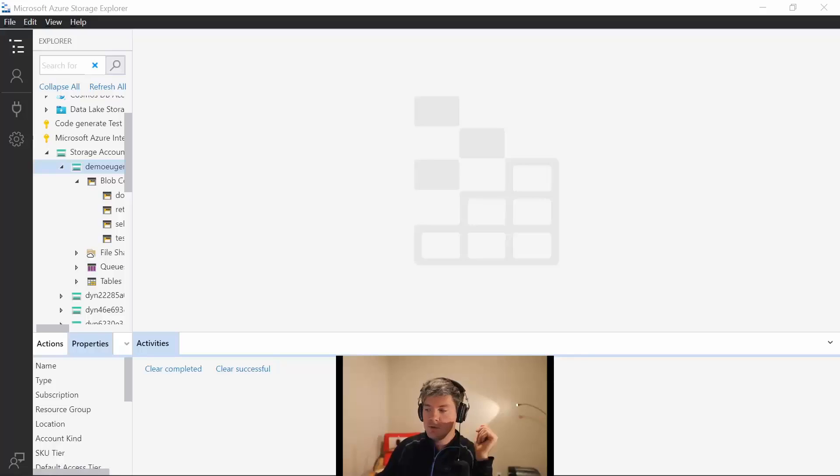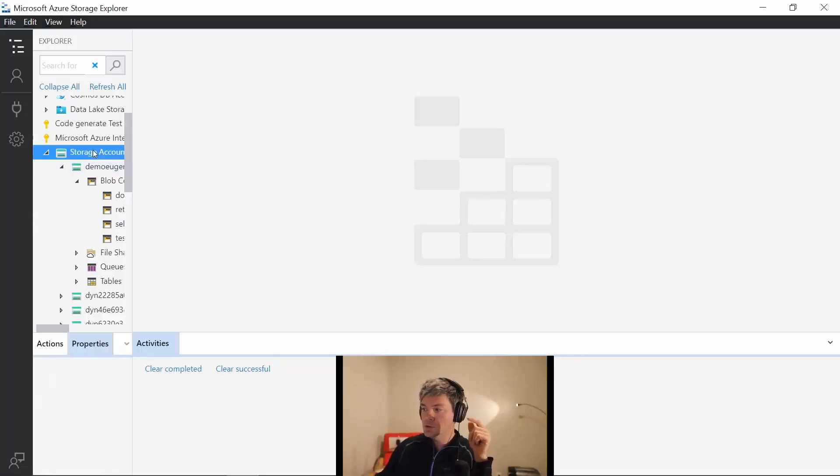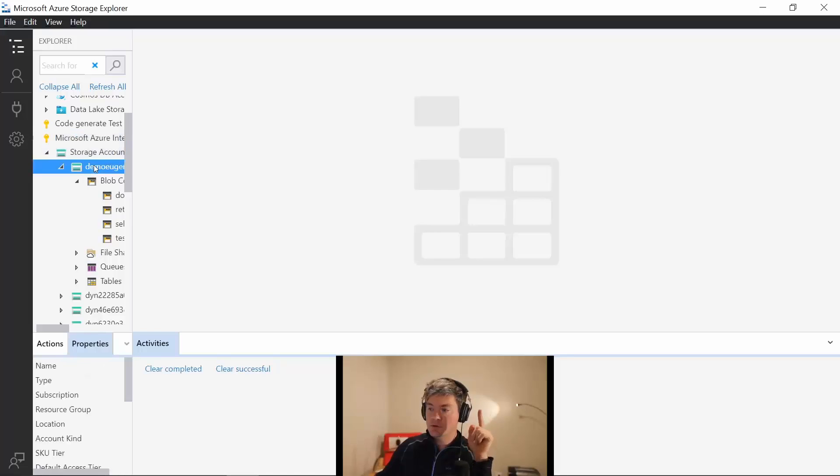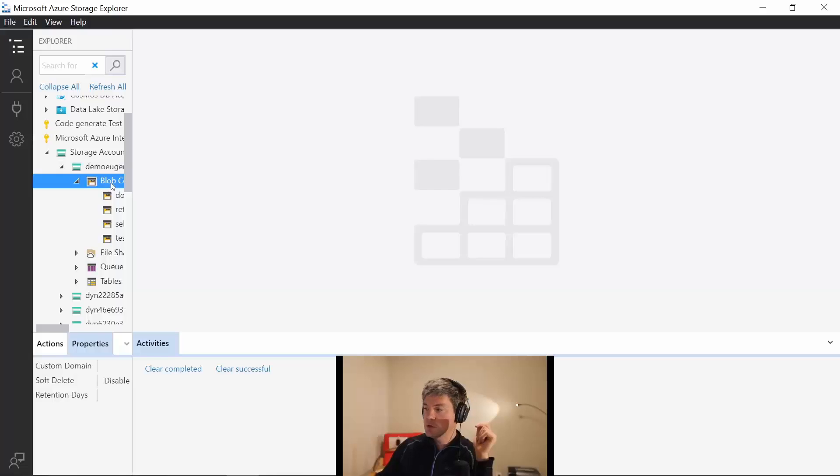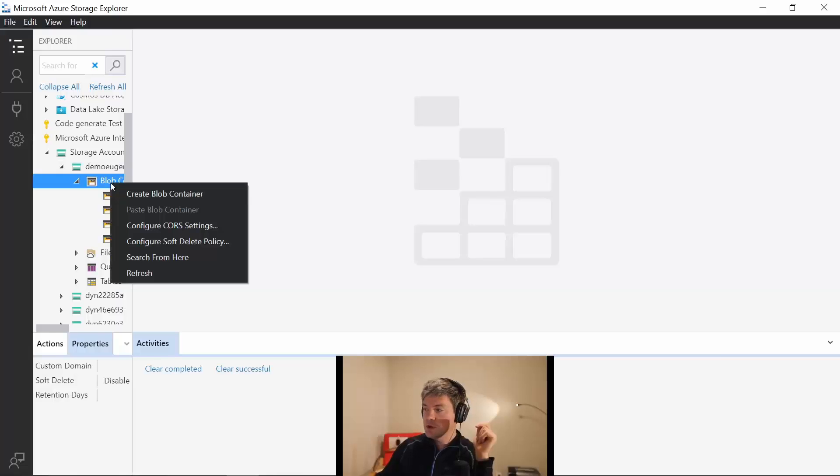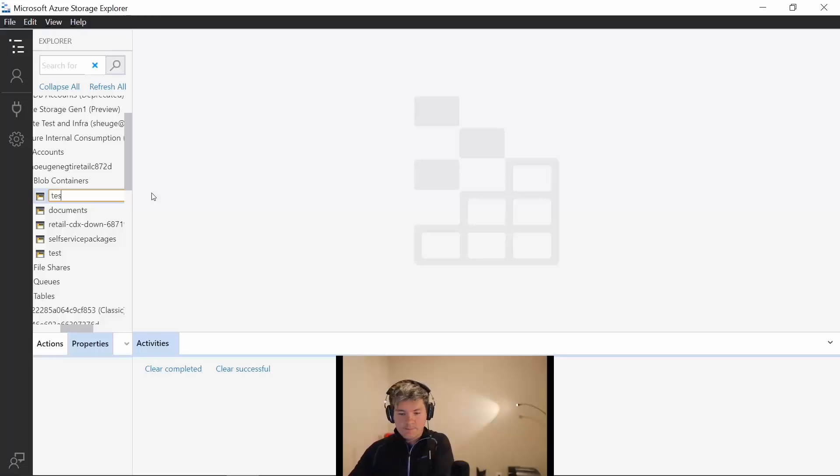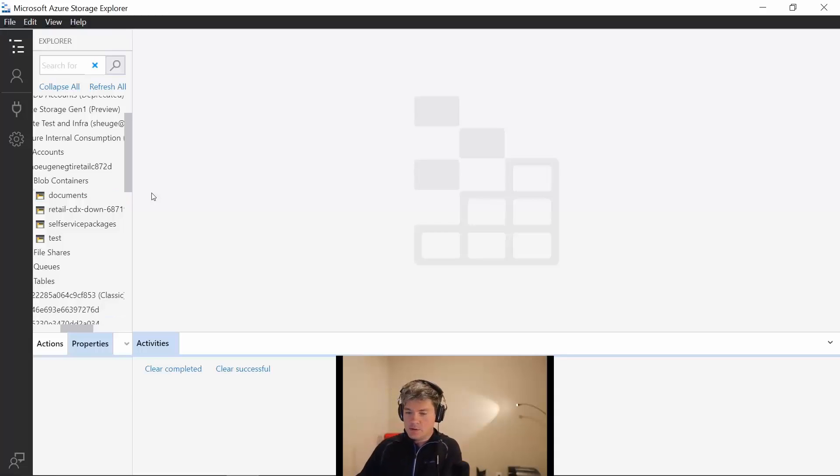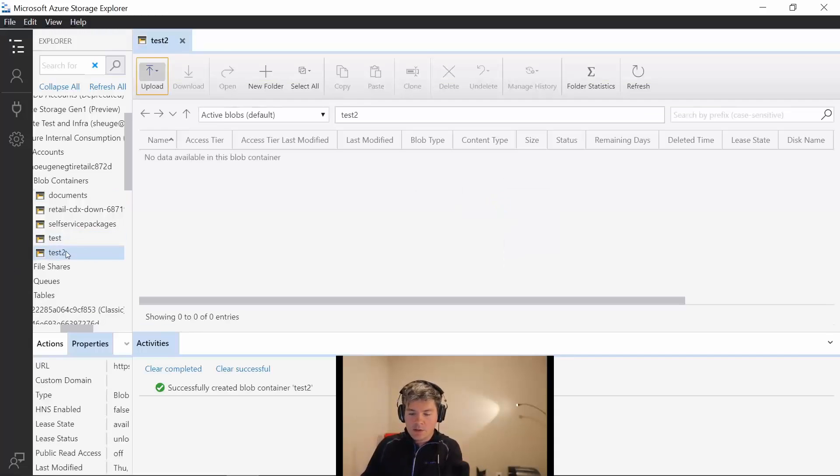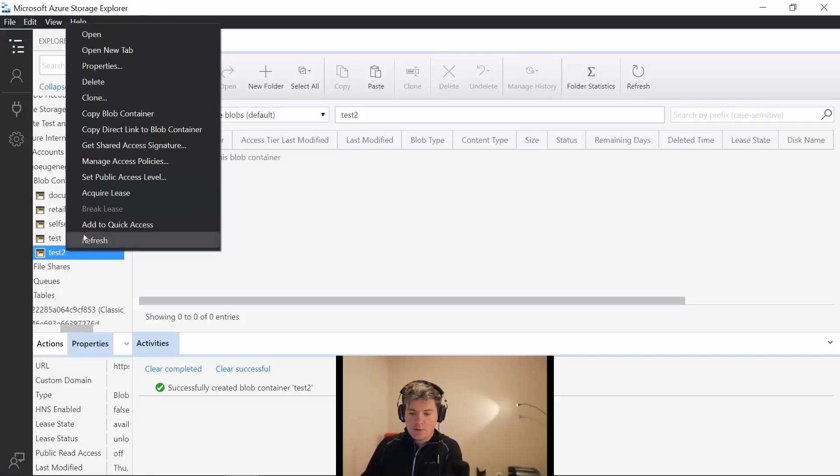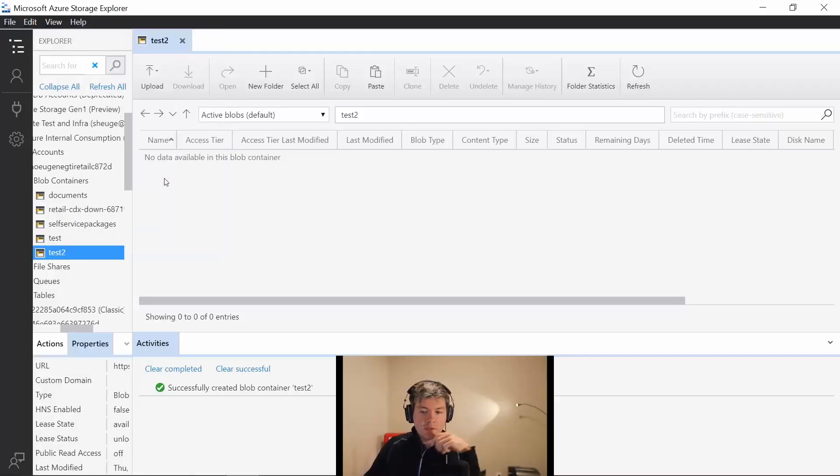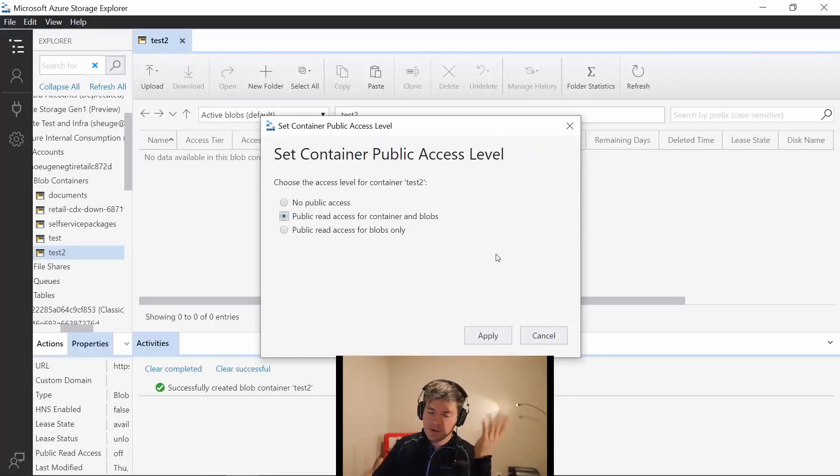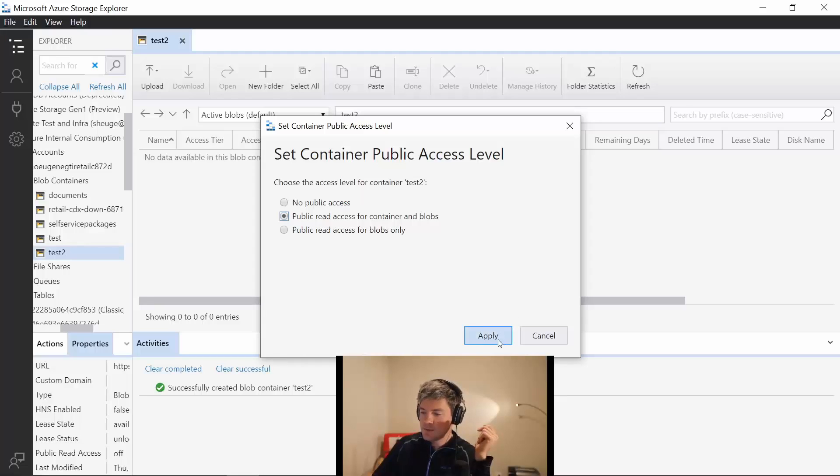First you go into the Azure subscription, into the storage account. You create a resource group and in the resource group you could create a blob container. So you create a new blob container, let's say test 2, and within this blob container you set the public access. I did set it up so I can access the container and the blobs.